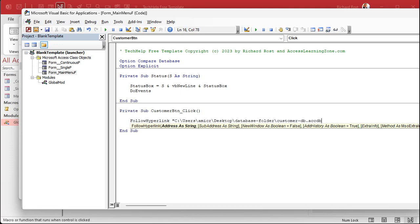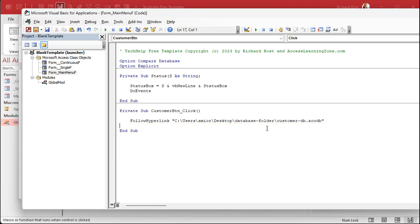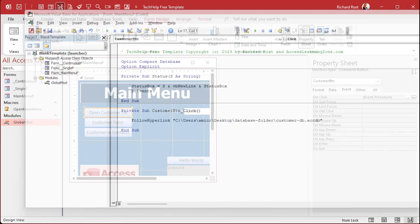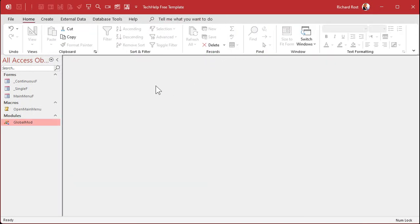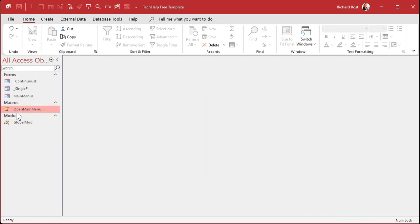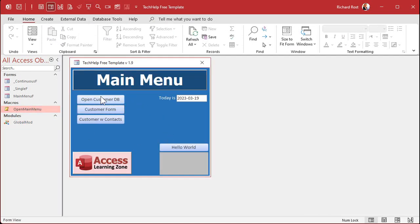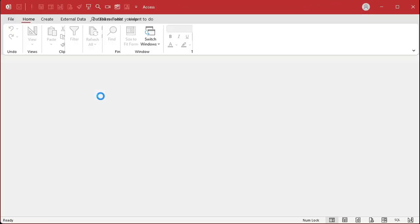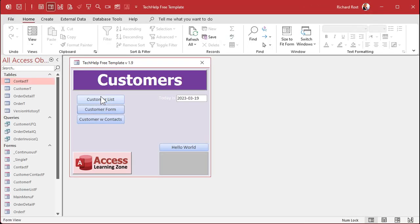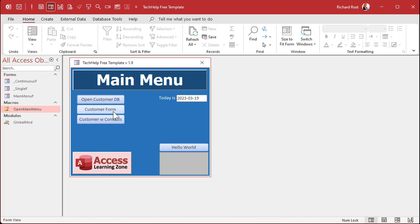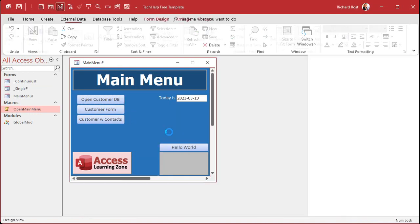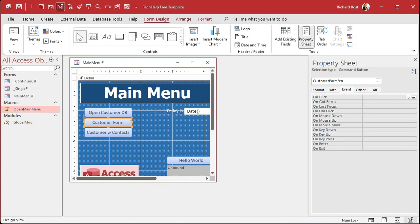Right in here in quotes we're going to put that full path slash customer DB dot ACCDB. That's it. There's your one line of code. That's all you need. Save it, close it, close it, open it back up again. I got a button right here which basically runs that macro that opens up the main menu. Click on open customer database and boom, there's your customer database and they can get to working on that real easy. When you're done you just close it and you're back at your main menu.